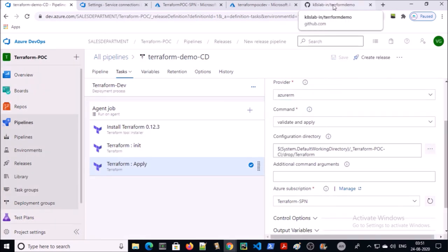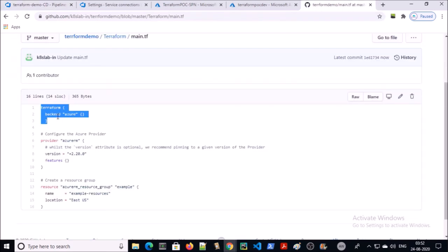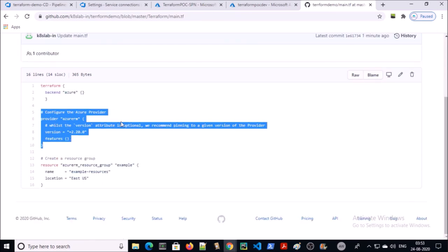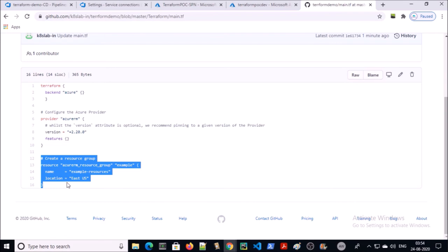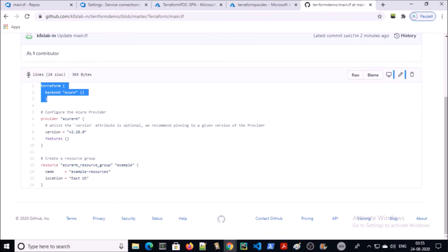Now let's examine the Terraform file. We are telling Terraform to create a Terraform state file on Azure. We are going to provision infrastructure on Azure, so we are using the Azure provider. We are creating a simple Azure resource group. Don't forget to add this backend configuration line in your Terraform file, as we configured the Terraform state file in the CI pipeline.